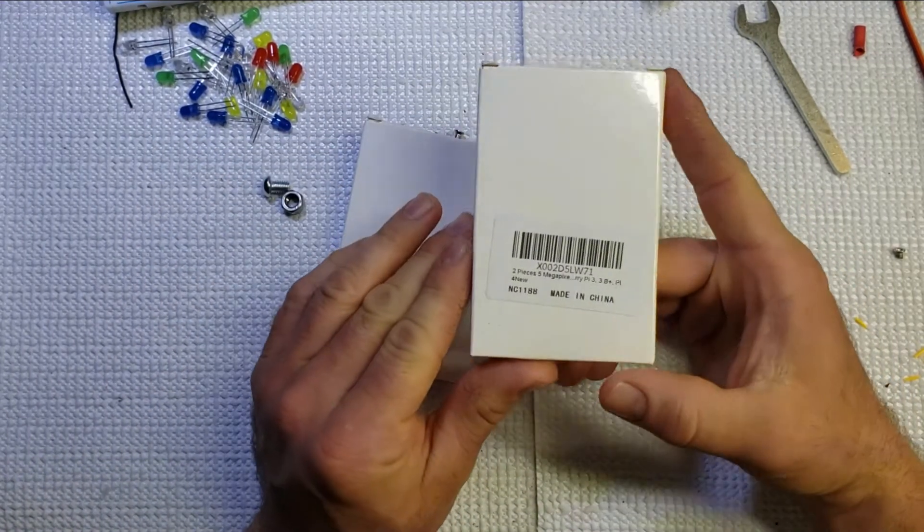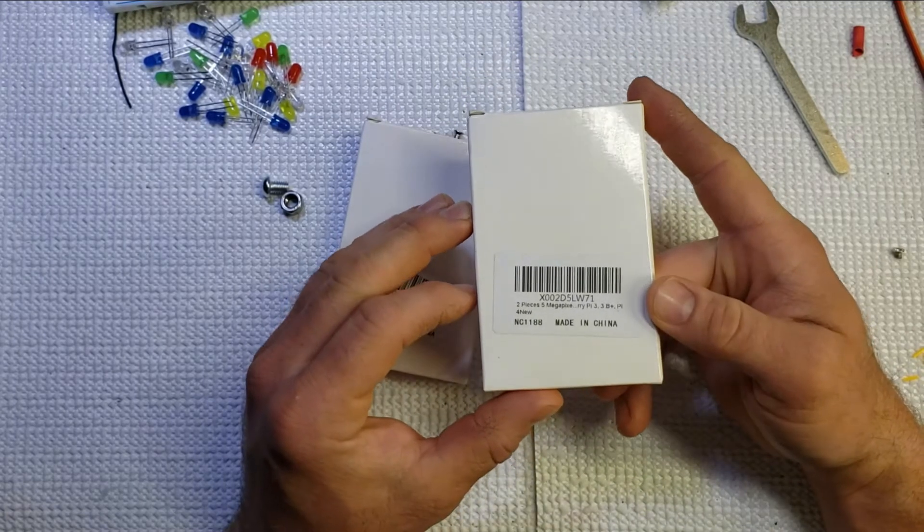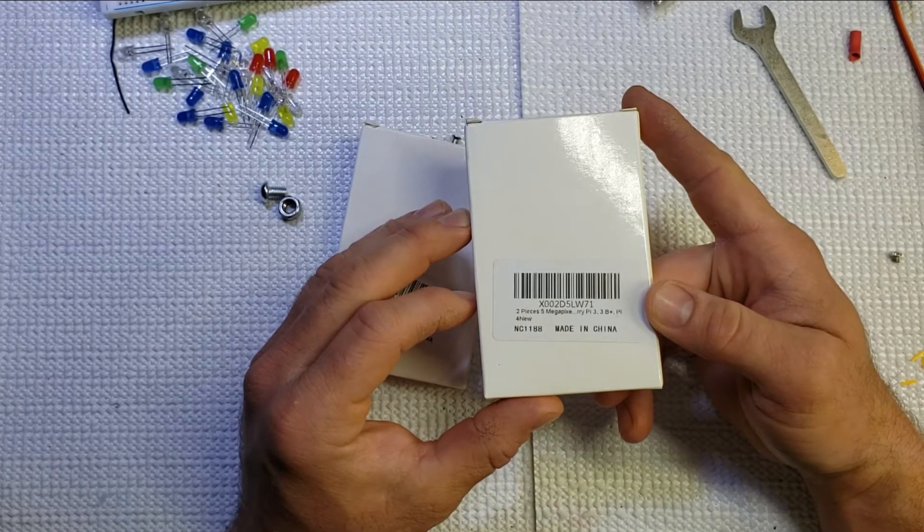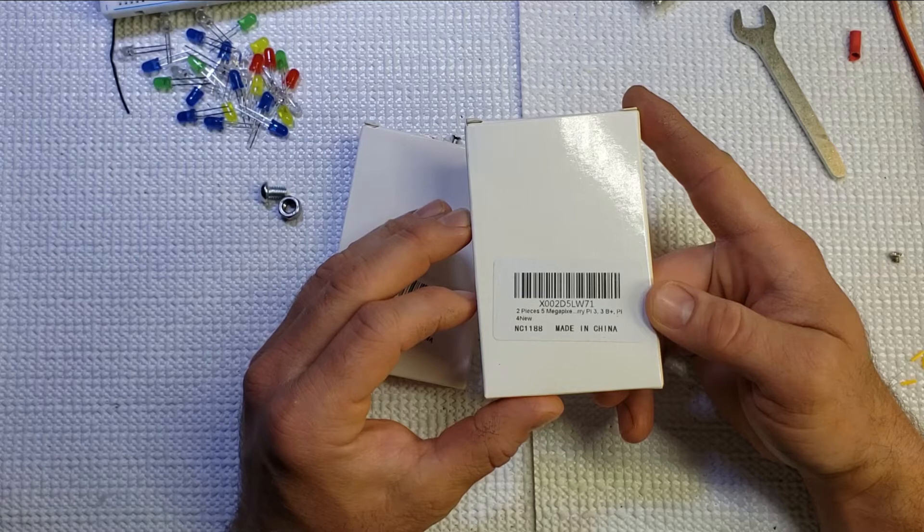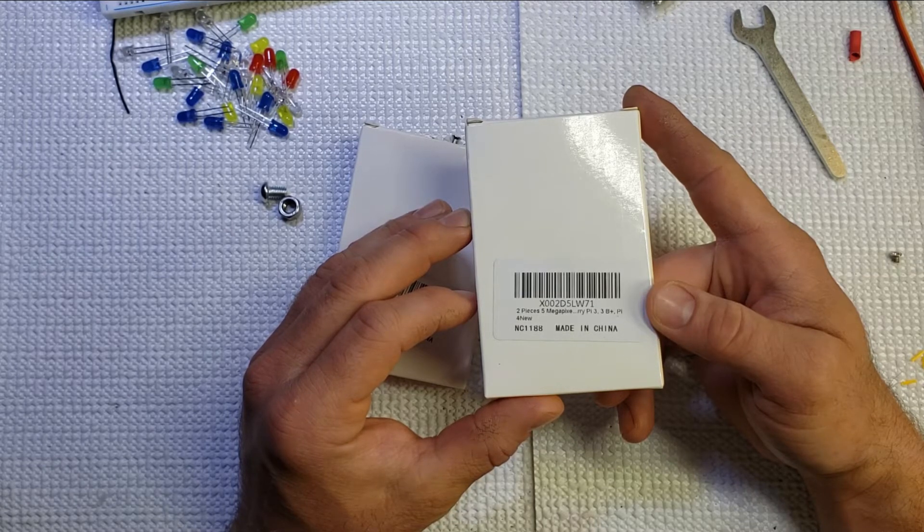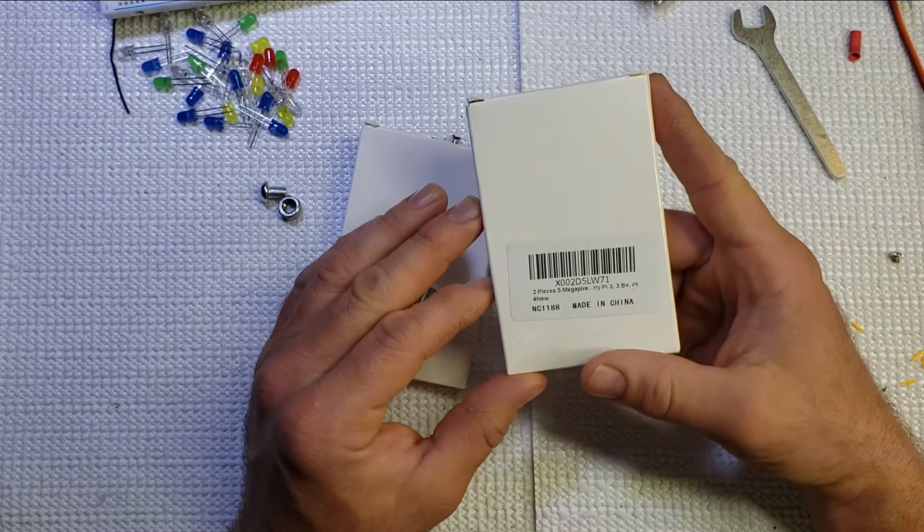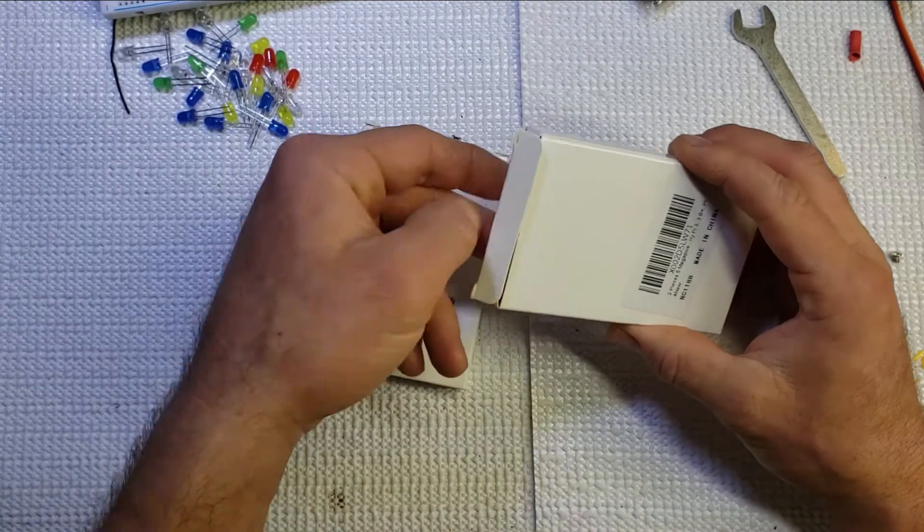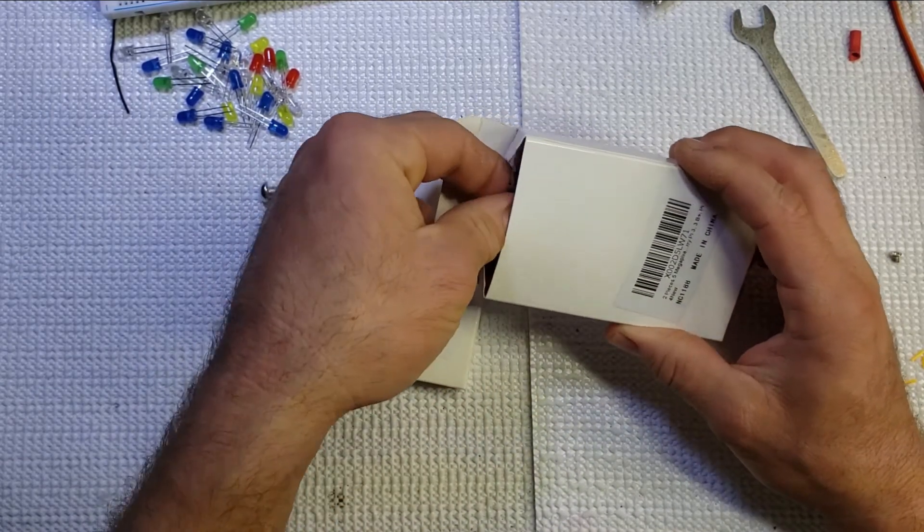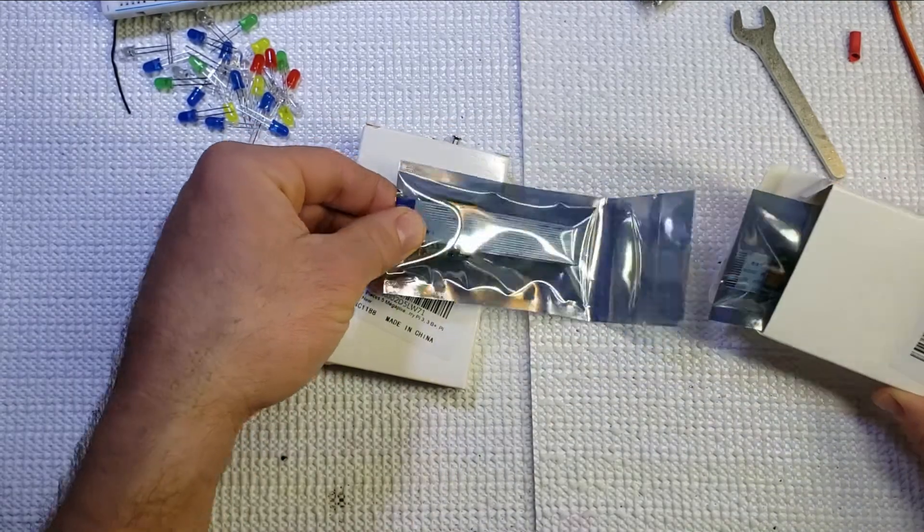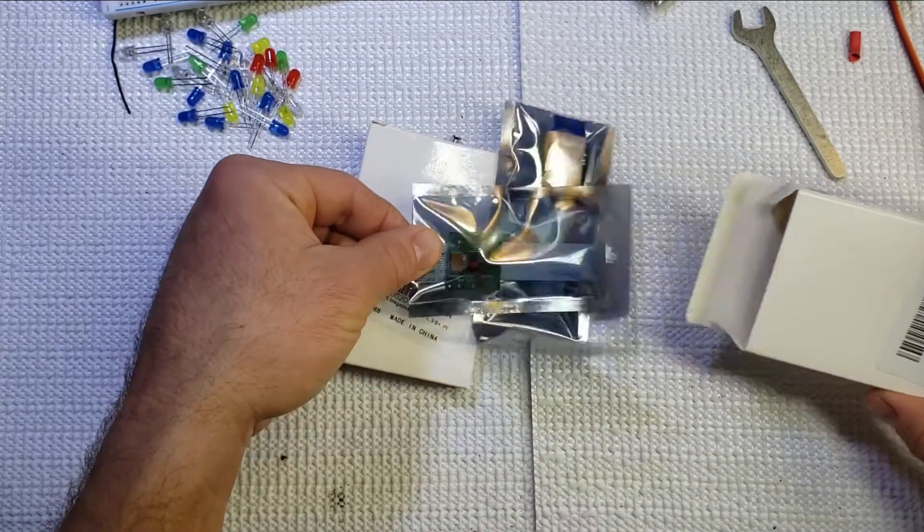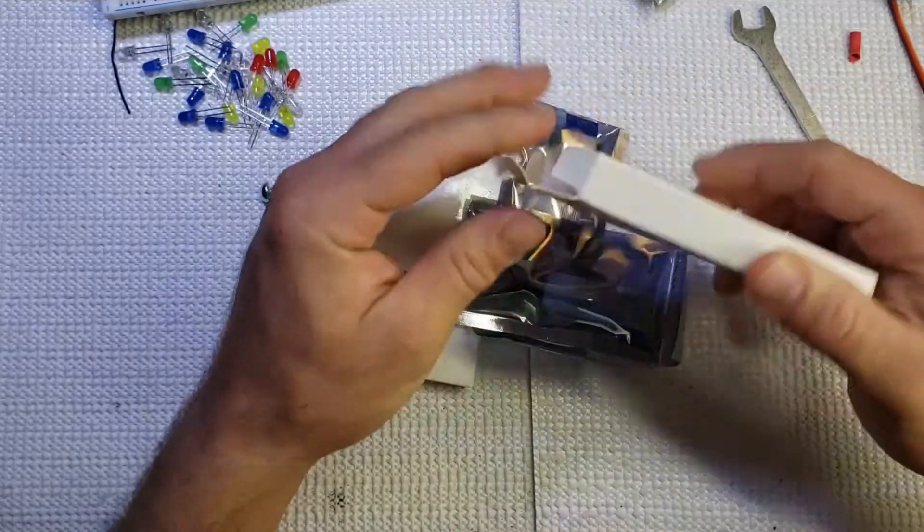Just to read this off here in case you can't quite read it very well in the video, that is the XES-002D5LW71. And again, this is a two-pack, so I'm going to go ahead and open up this first box and pull these right out. There are two Raspberry Pi cameras in this single box.